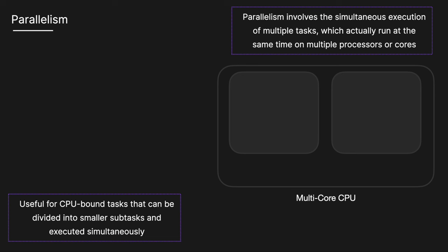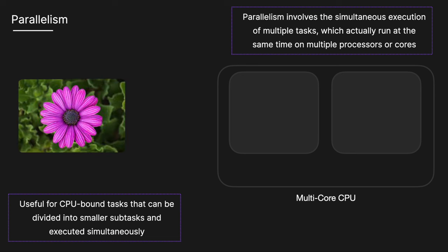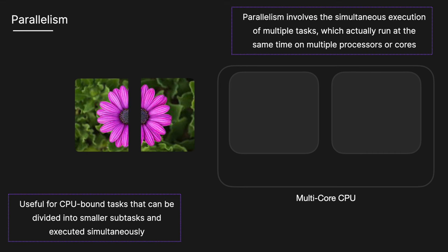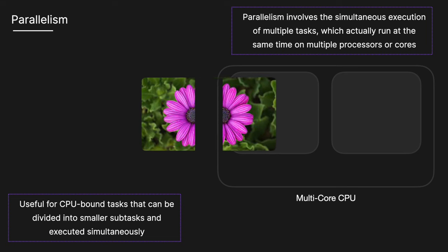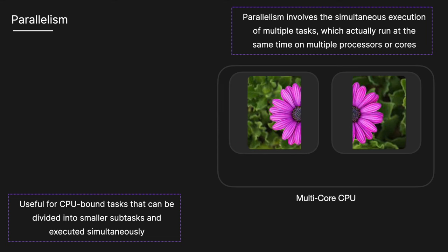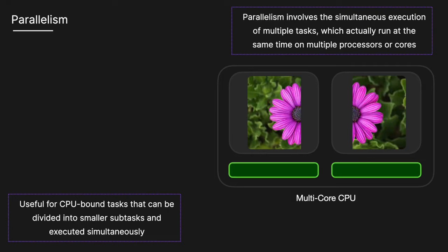In this example, we have a multi-core CPU and we are applying a filter to a large image, which is a CPU bound task that can benefit from parallelism. By dividing the image into smaller sections and processing each section simultaneously on different cores, the task is completed faster and more efficiently.